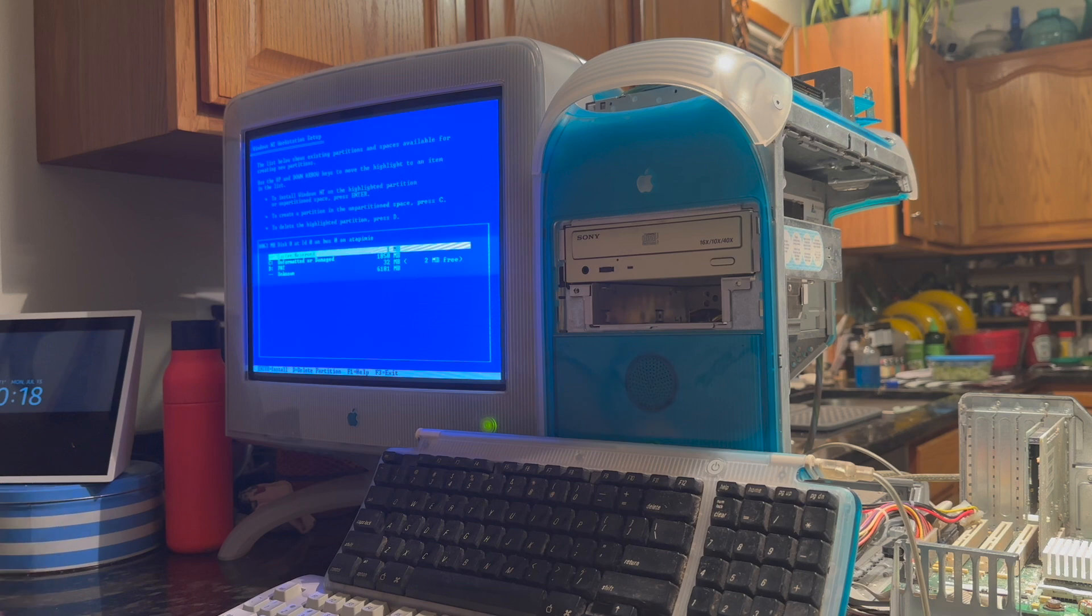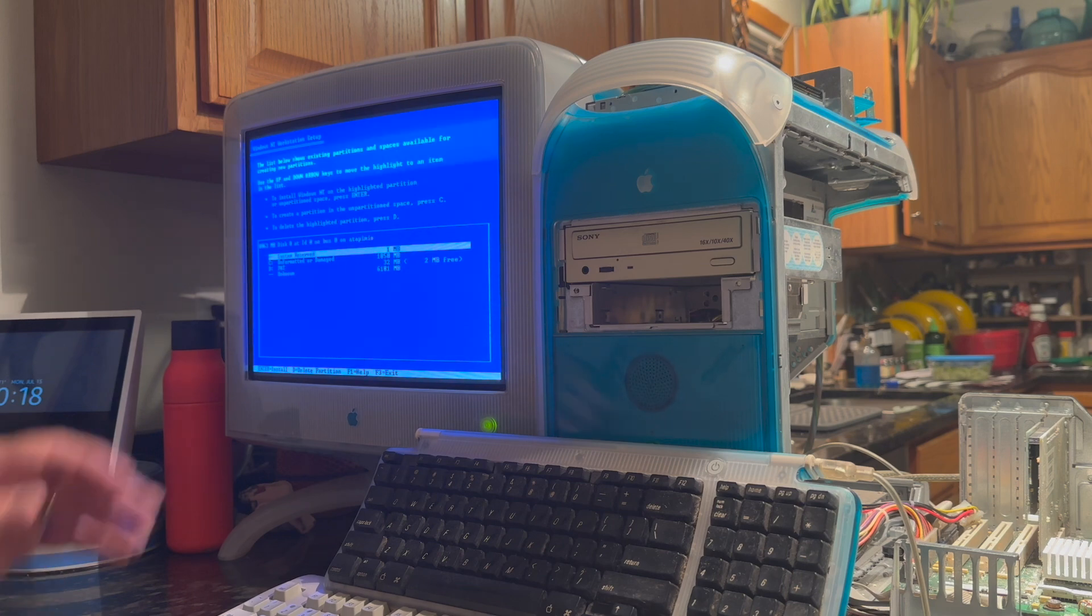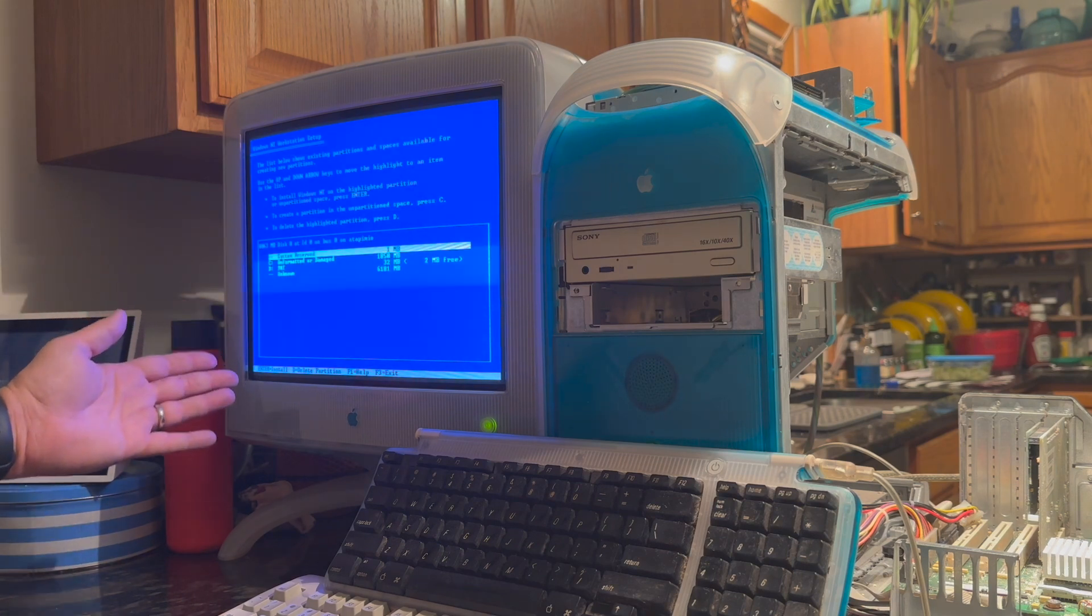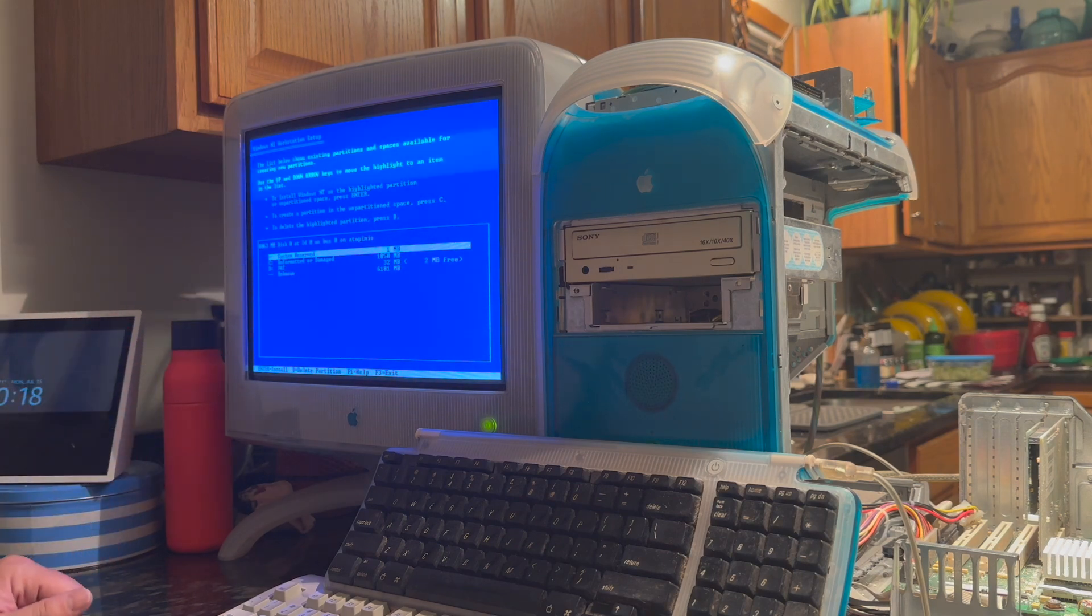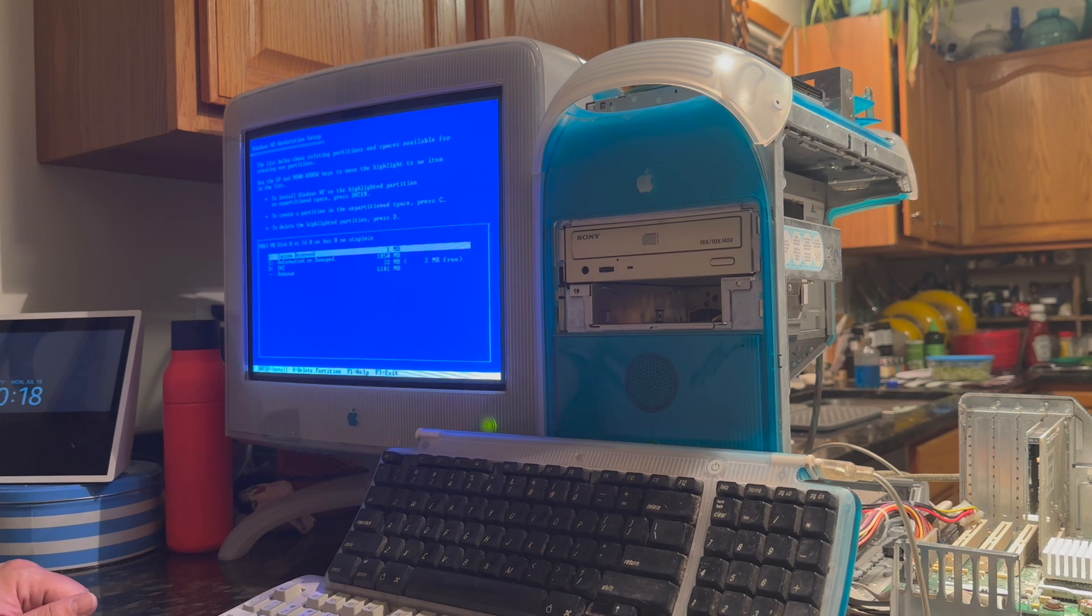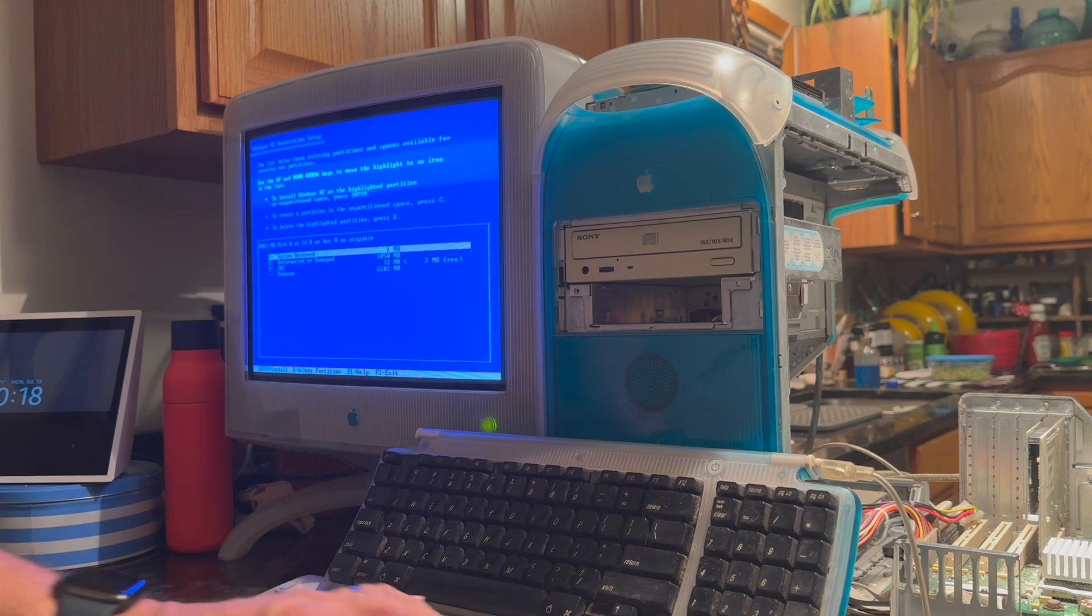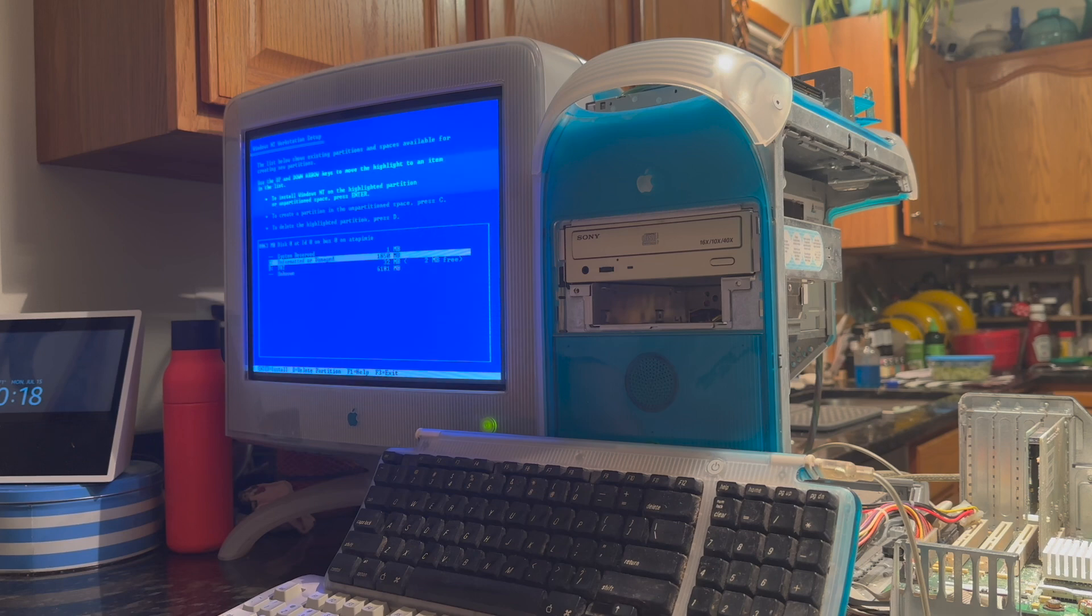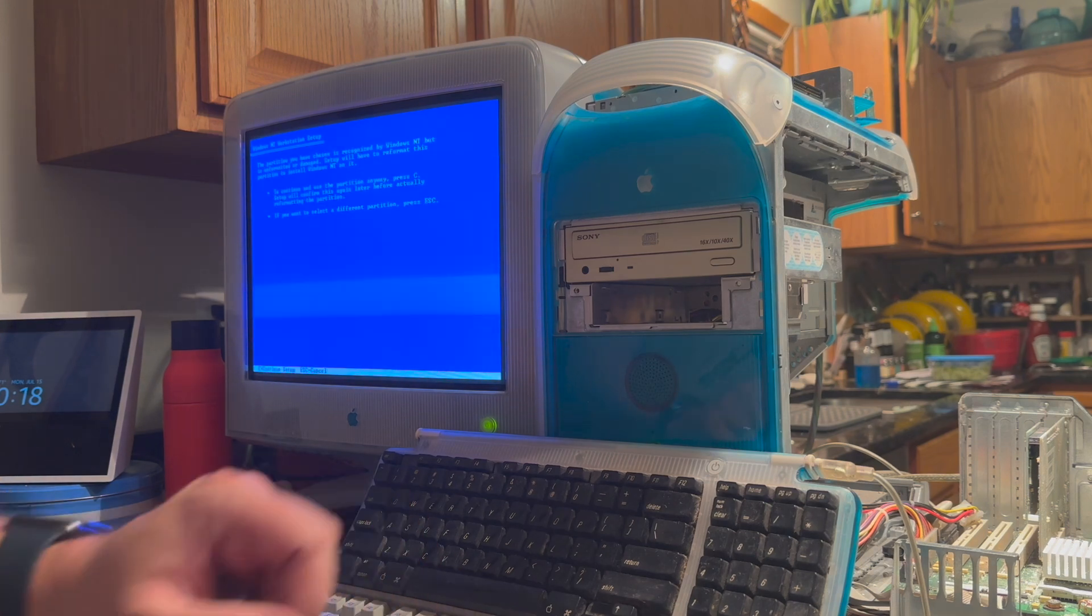Now, we have all the partitions that the ARC boot CD has created. Here's my 1850 megabyte partition. I'll go down to that one and hit enter there.